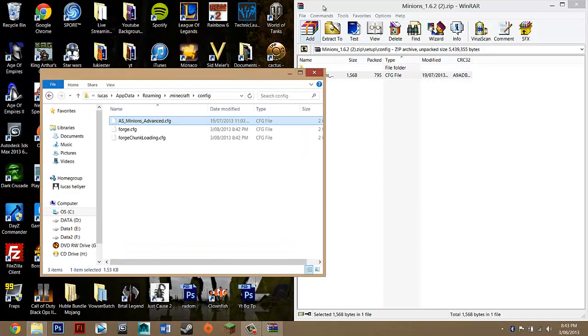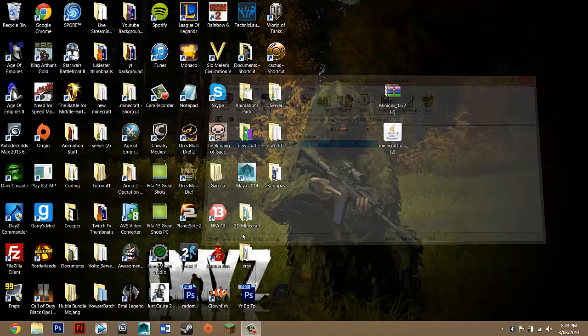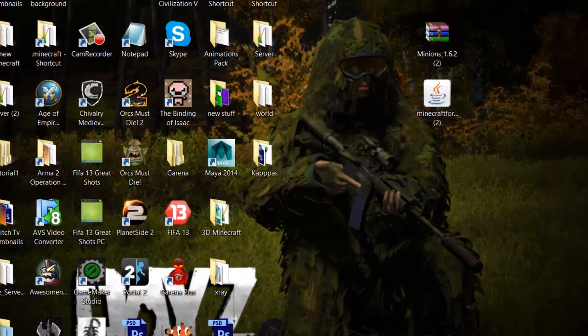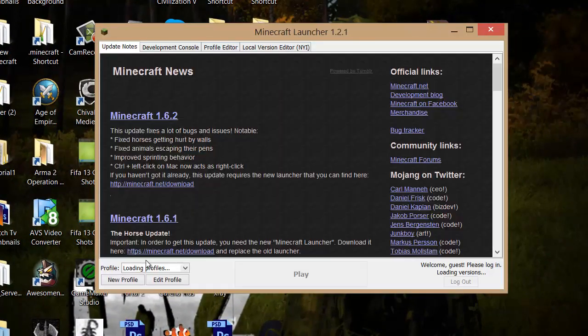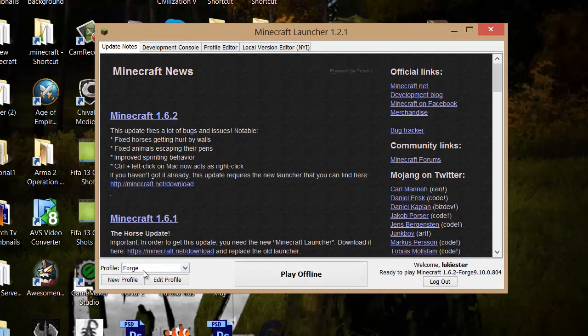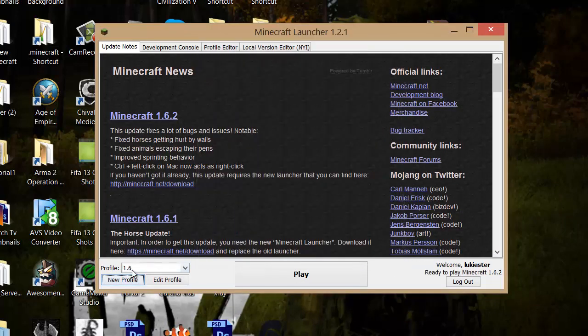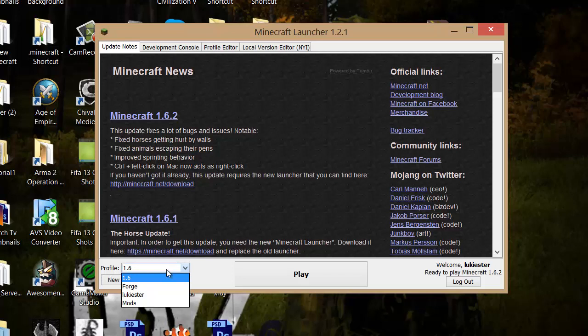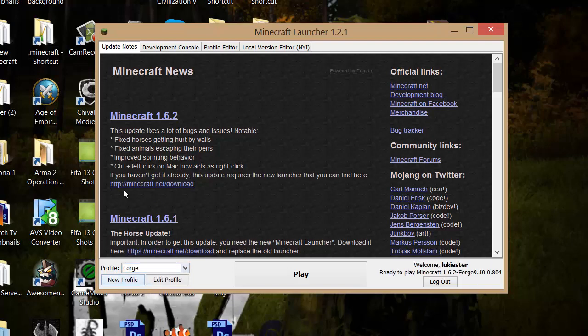Basically, that's it. If I go into Minecraft now, I'll show you how it works and stuff. If we go into profile, basically the good thing with profiles is that you can always go back to normal Minecraft. You don't have to uninstall the mod.